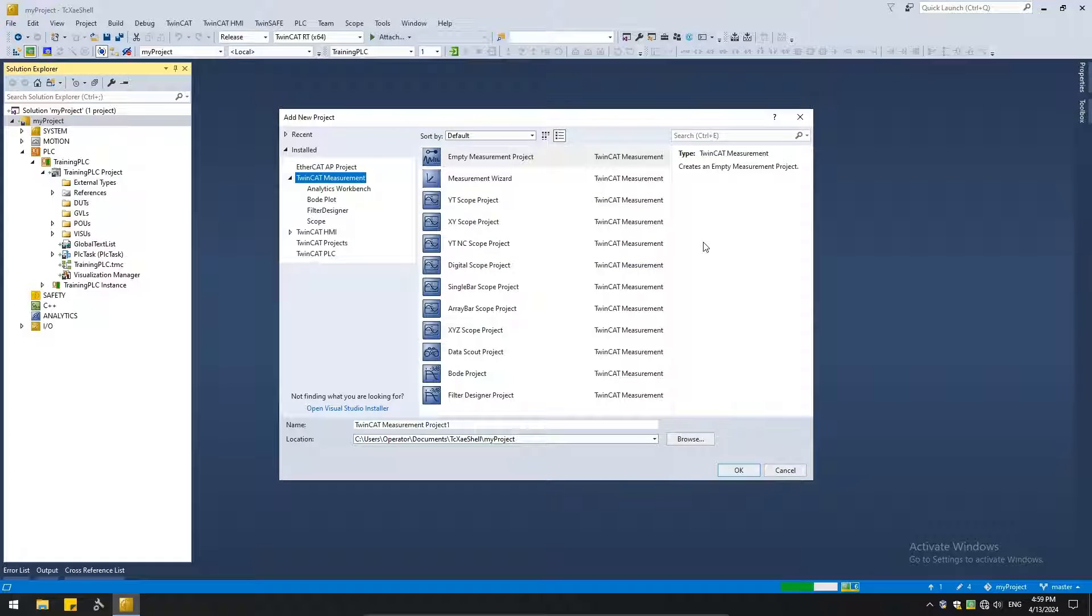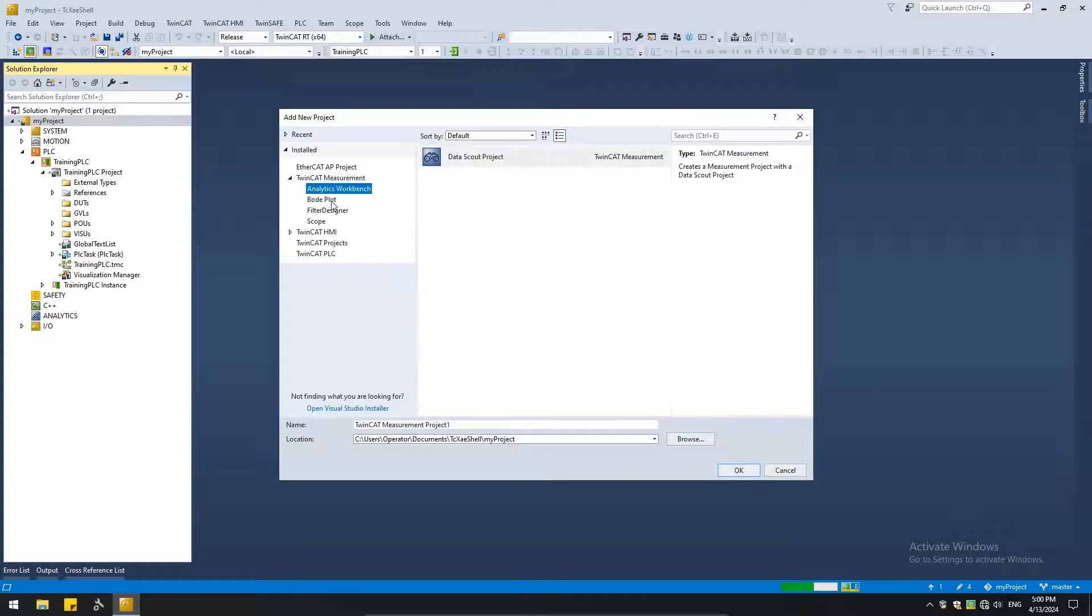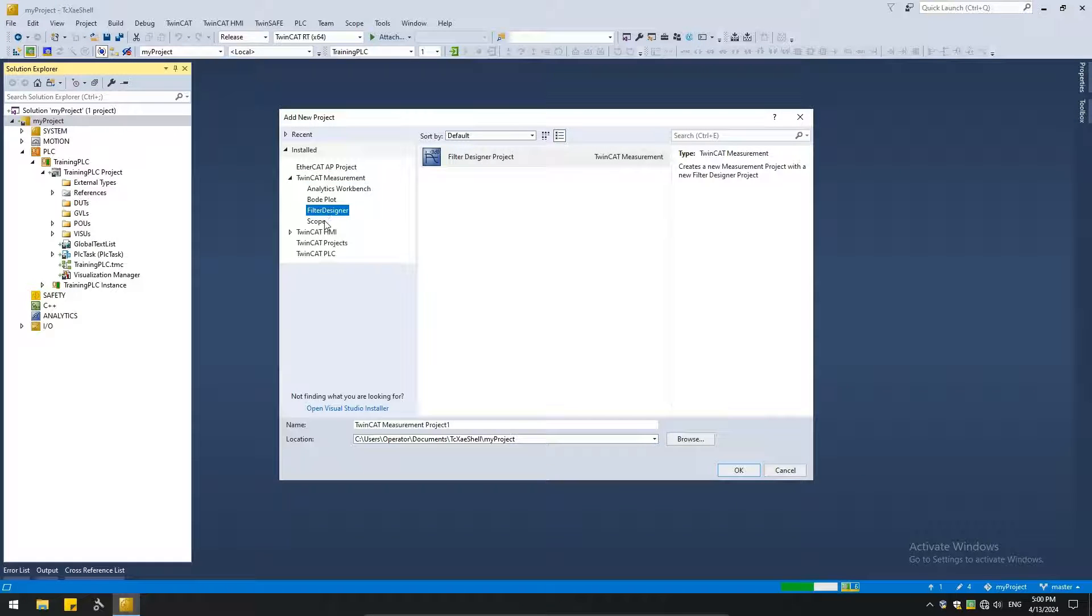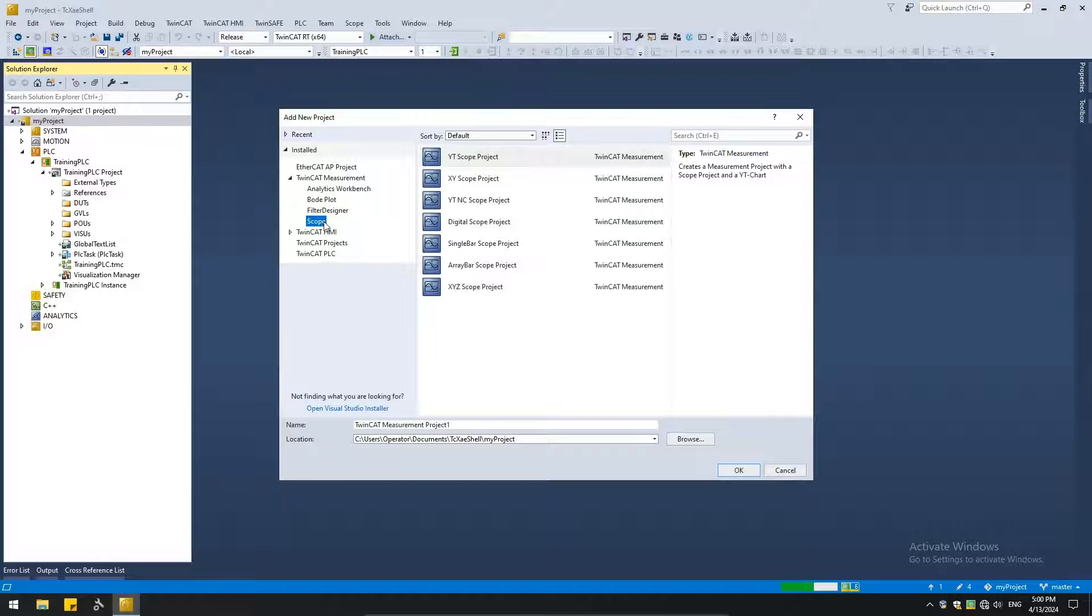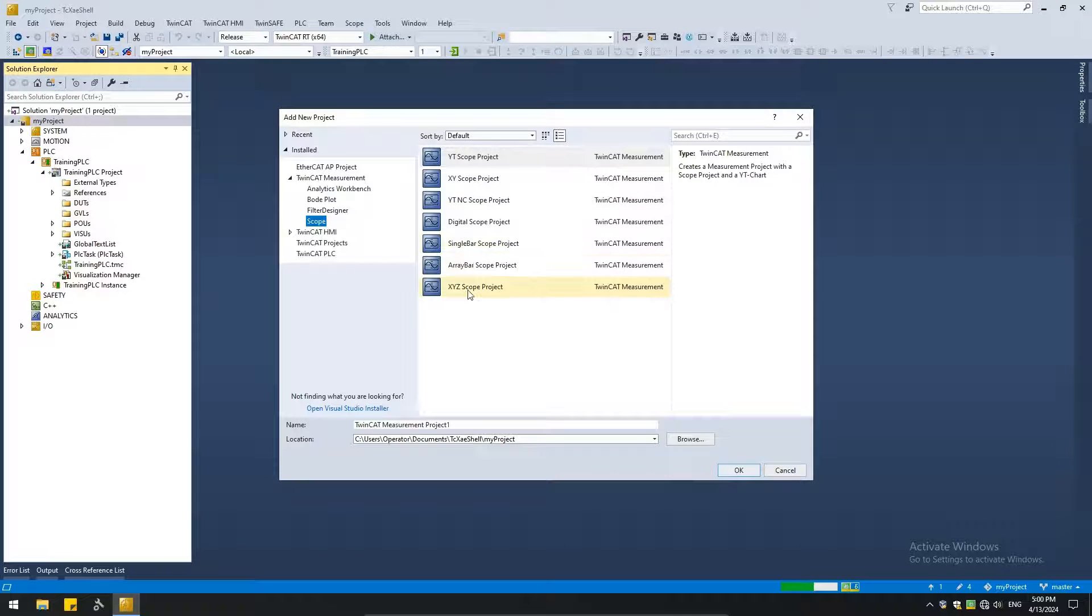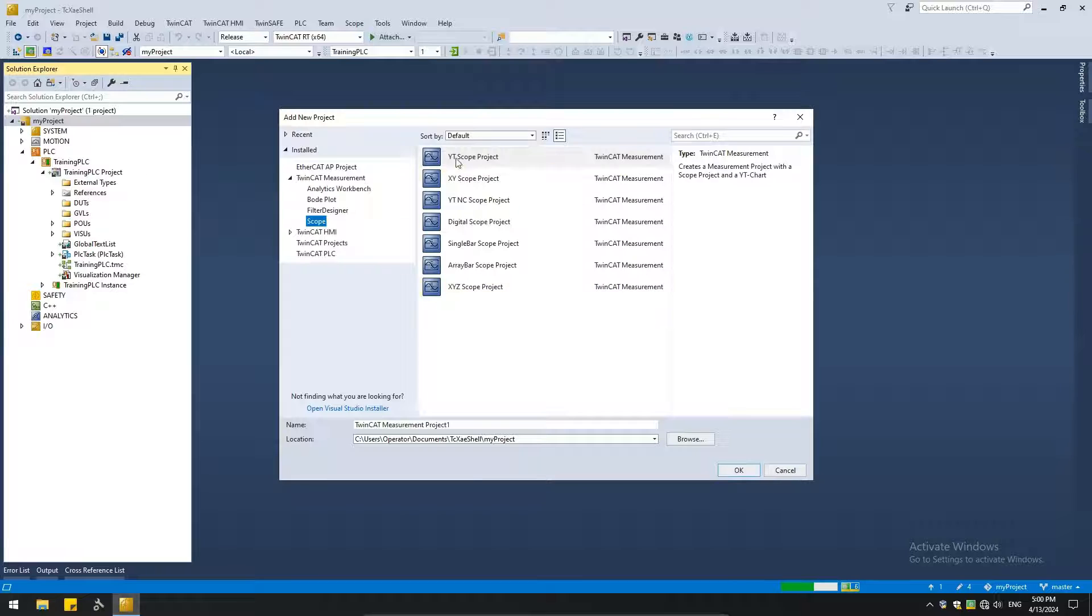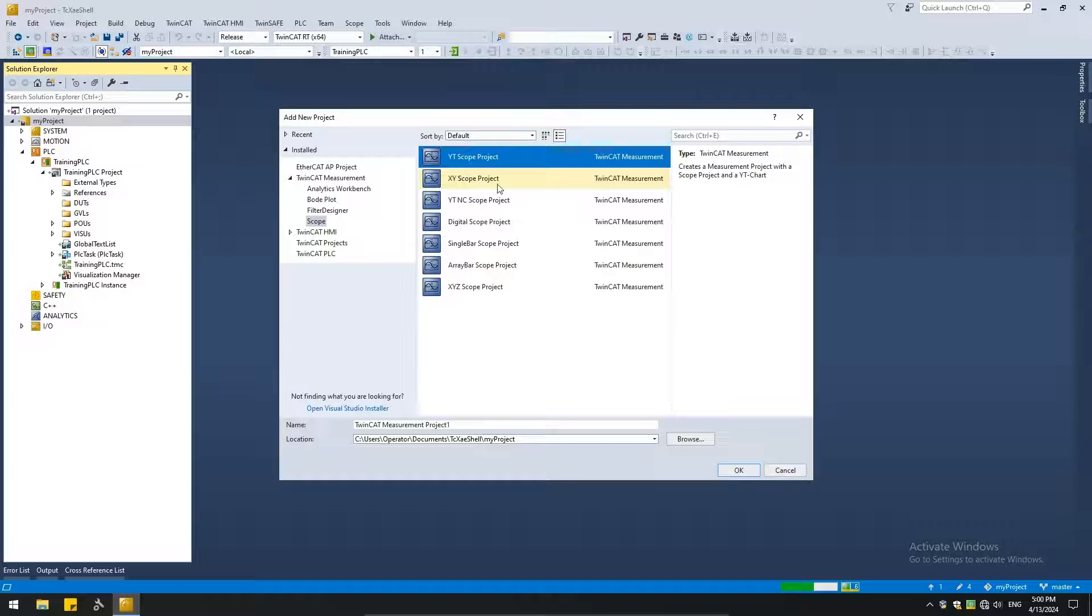This lists all the types of various TwinCAT measurement projects. There is analytical, Bode plot, filter designer. We are interested in scope, so go ahead and select that. It narrows down to all the scope projects available. We will be doing the YT scope project.